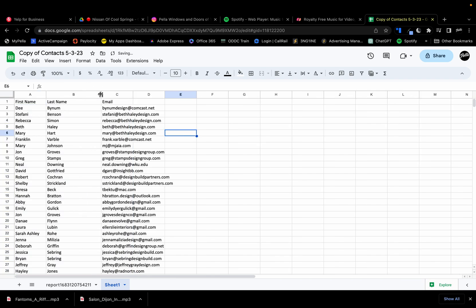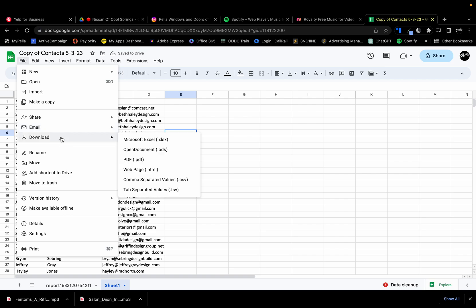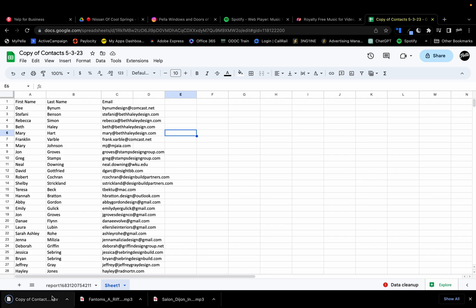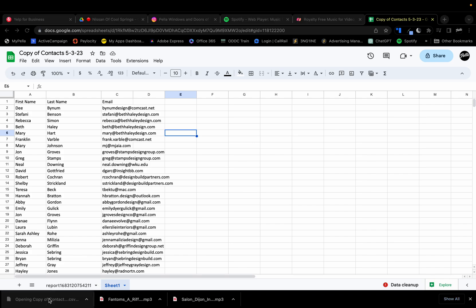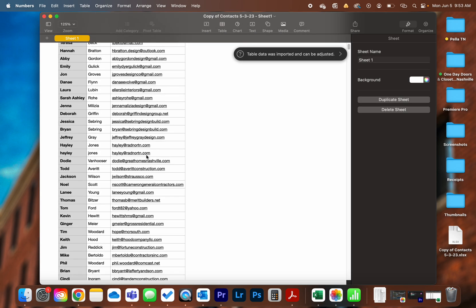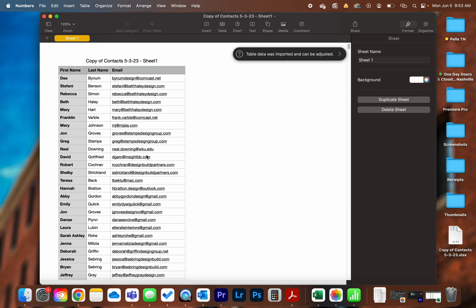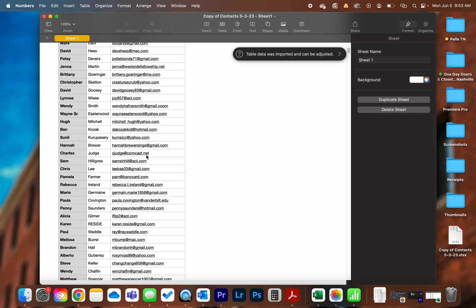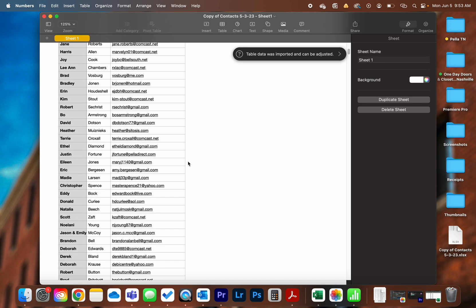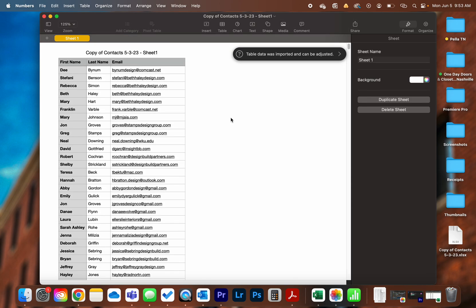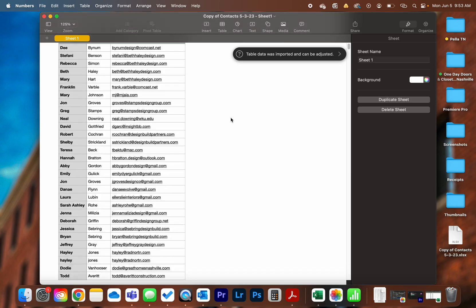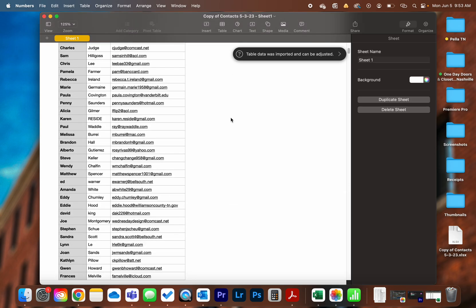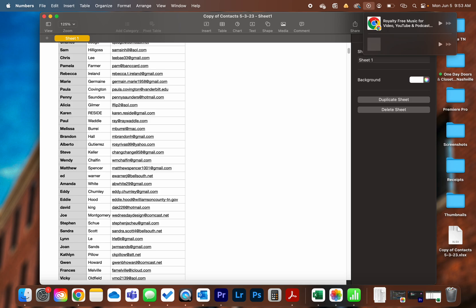And now we'll download this as a CSV. And voila, it is a clean file, no data loss. Hope that helps anybody who's trying to do that. Yeah, have a good day.